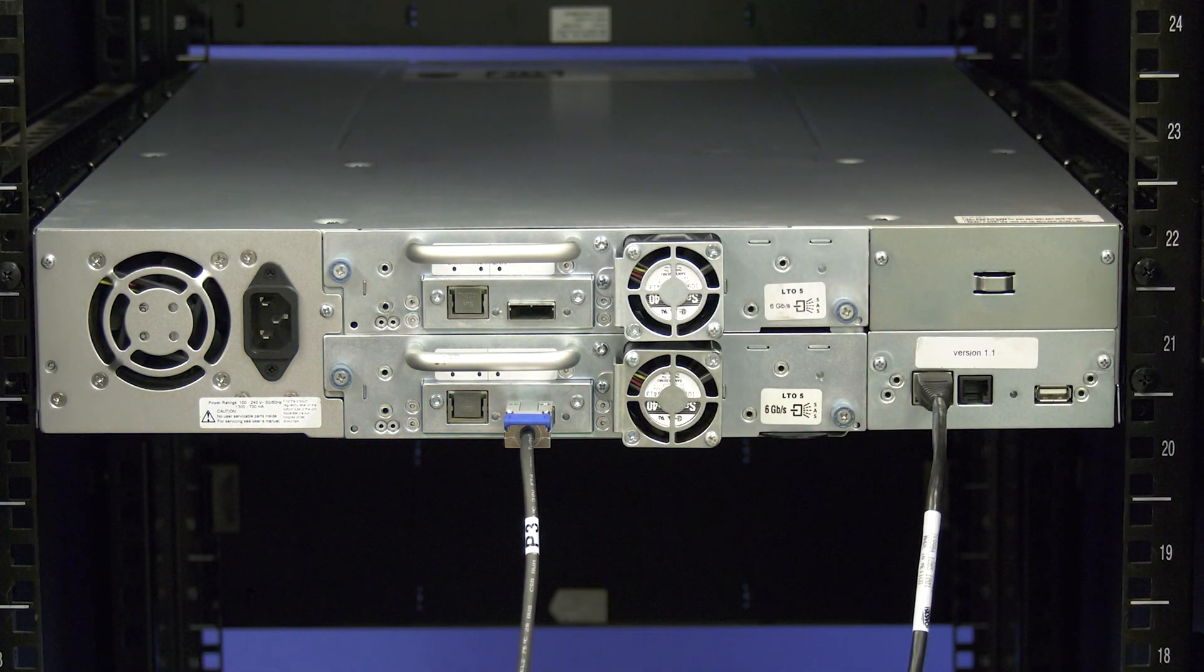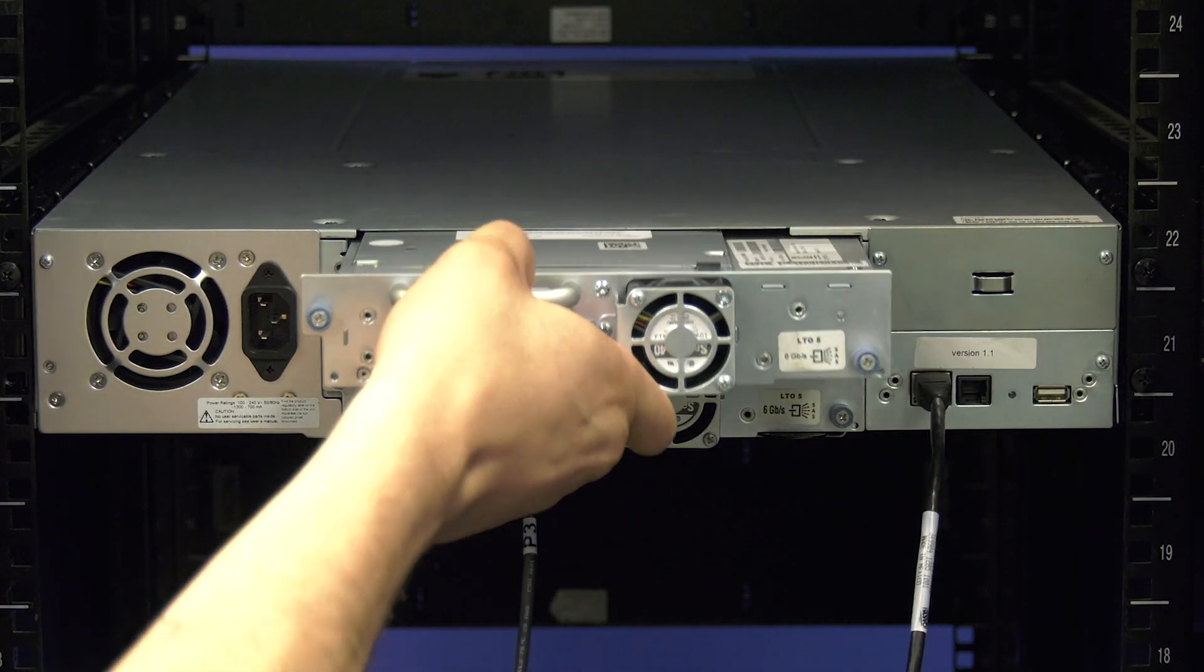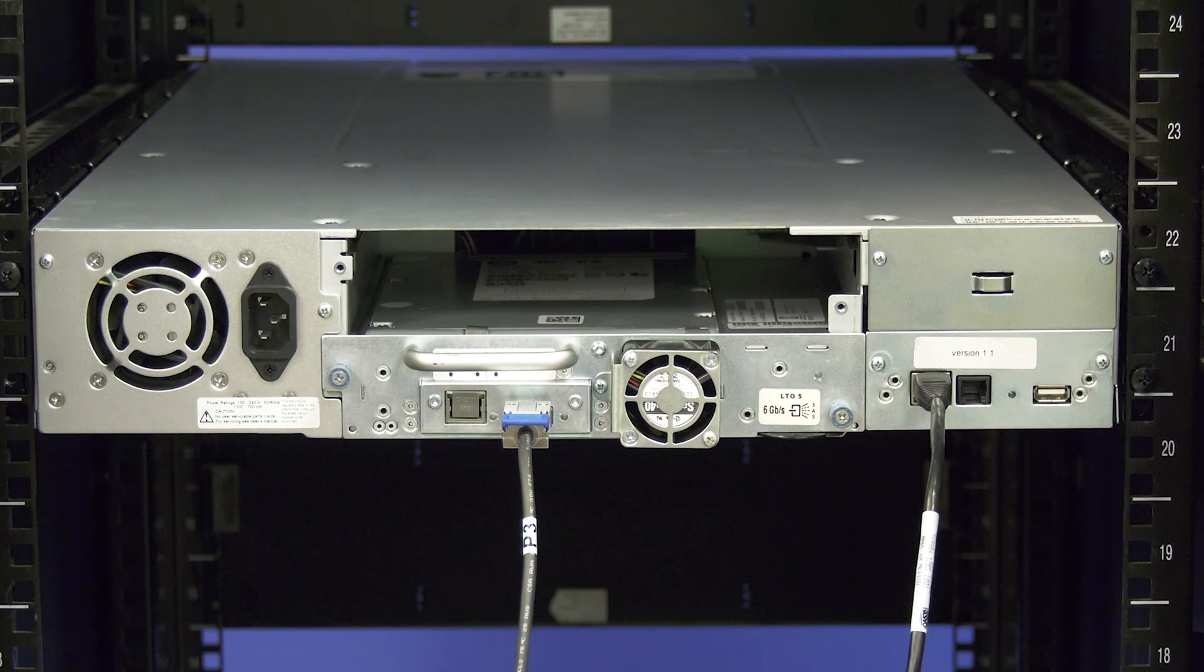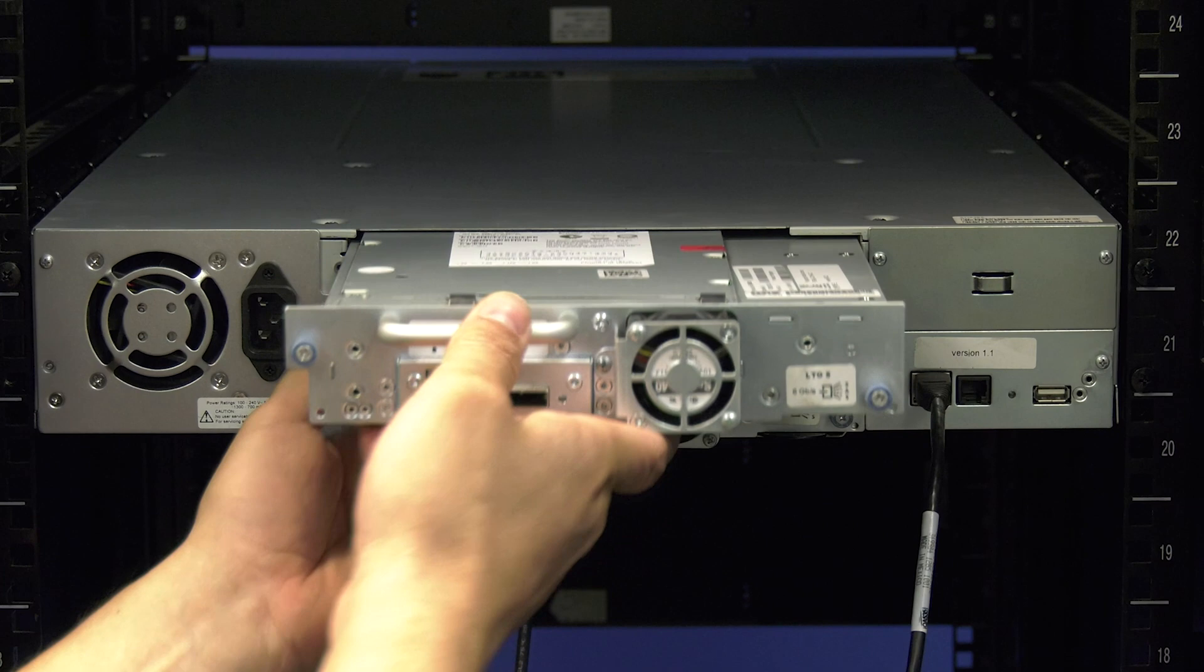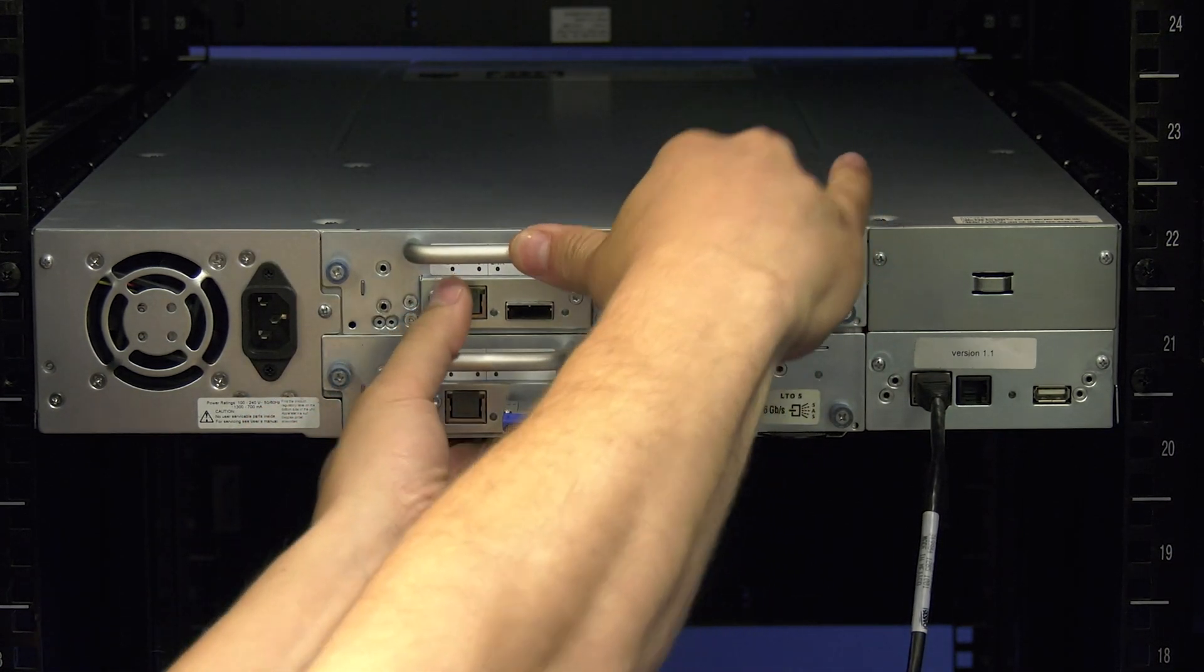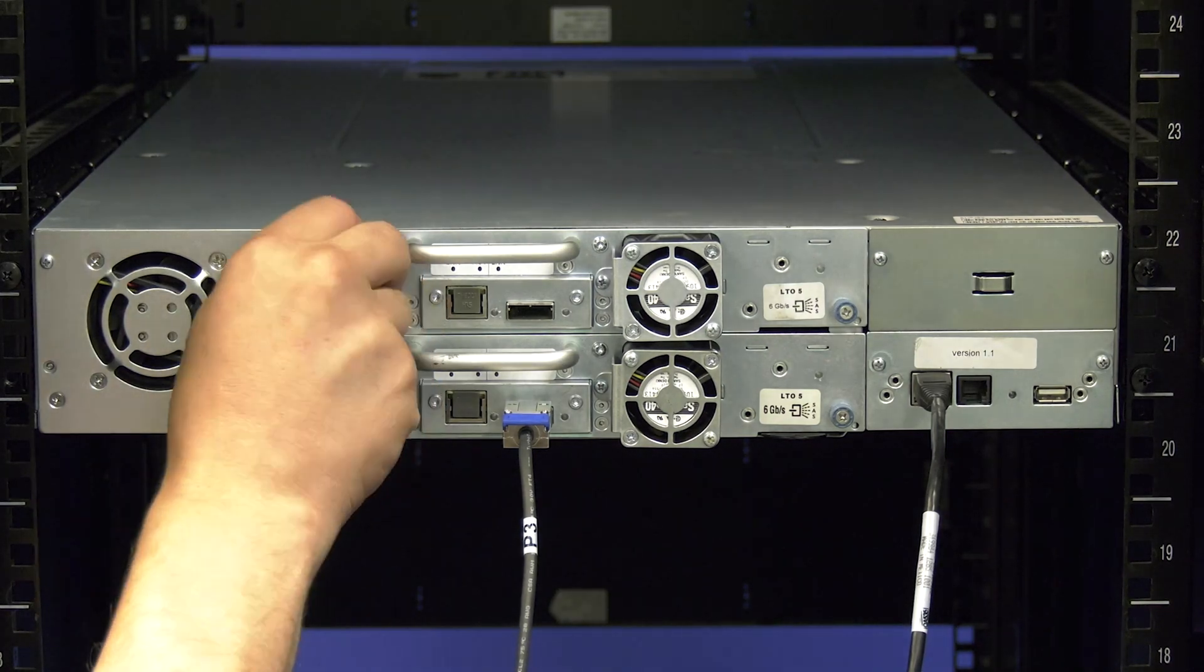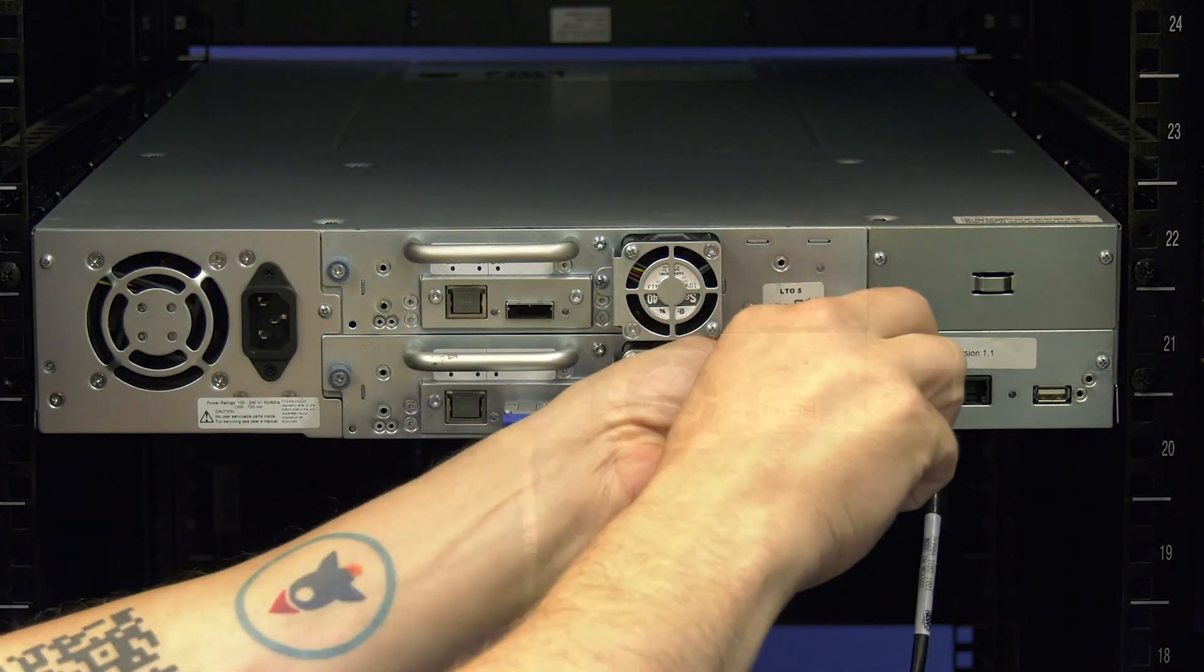Once all thumb screws are loosened you can pull the drive straight back and out of the library. You are now ready to install the replacement. Carefully line up the replacement drive with the black guide rails and the empty drive bay. Slide the drive in until you feel it make contact with the back plane of the library. Then push firmly to seat the drive completely and tighten down all thumb screws to secure the drive in place.